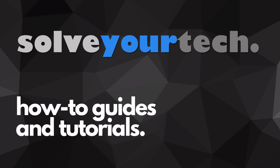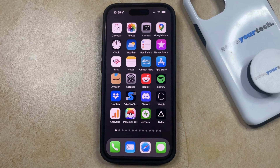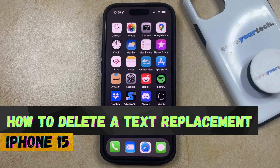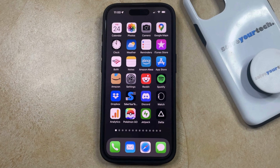SolveYourTech.com, your source for how-to guides and tutorials. Welcome to our video about how to delete a text replacement on iPhone 15. If this guide helps you out, then please consider subscribing and liking this video.